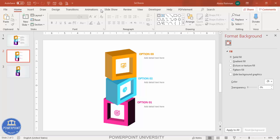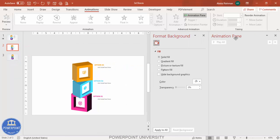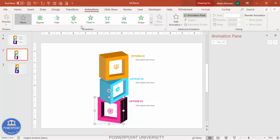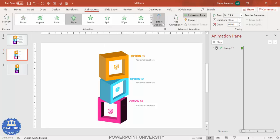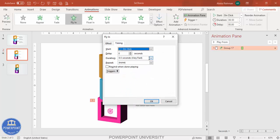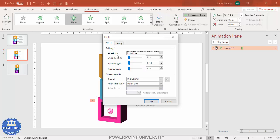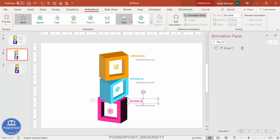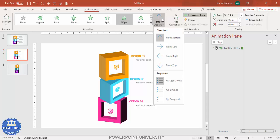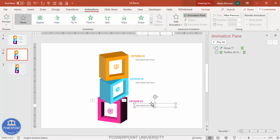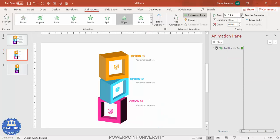Now let's add some animation. Go to Animations and enable the Animation Pane. Select the first option group and apply Fly In, from the top. Double-click the animation to make it faster, increase the bounce effect under Effects. Then add a Wipe effect — from the left — set to After Previous.